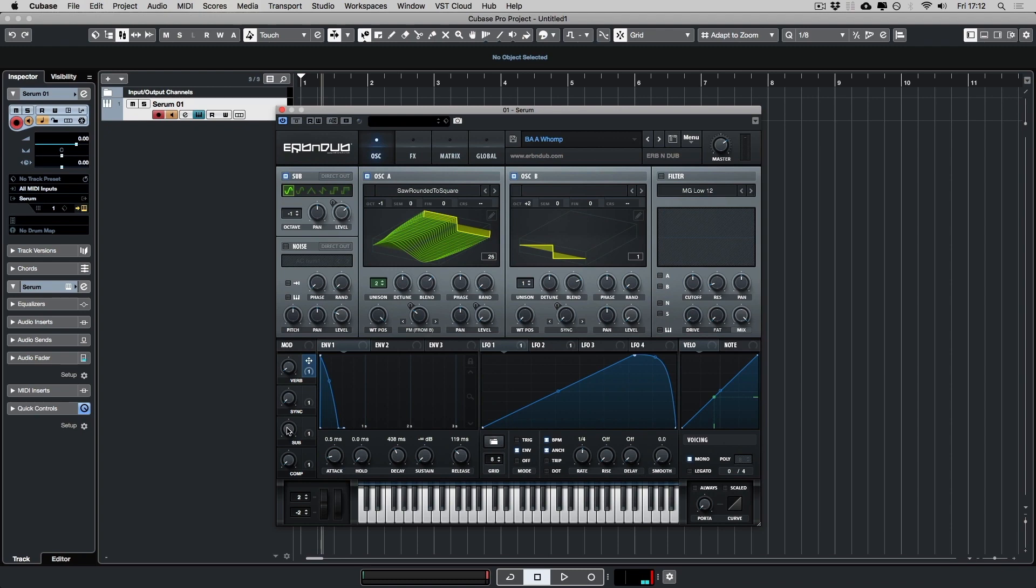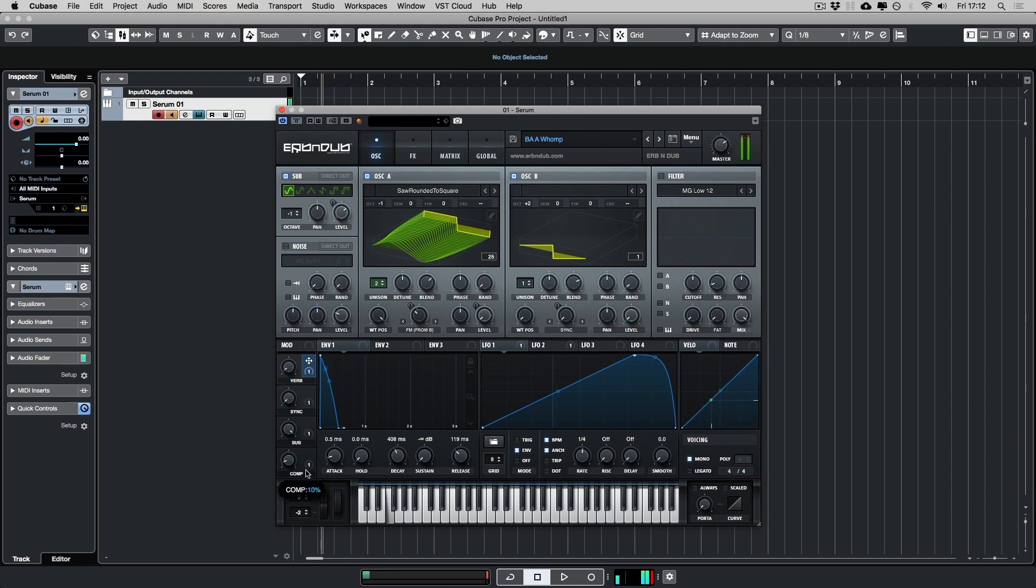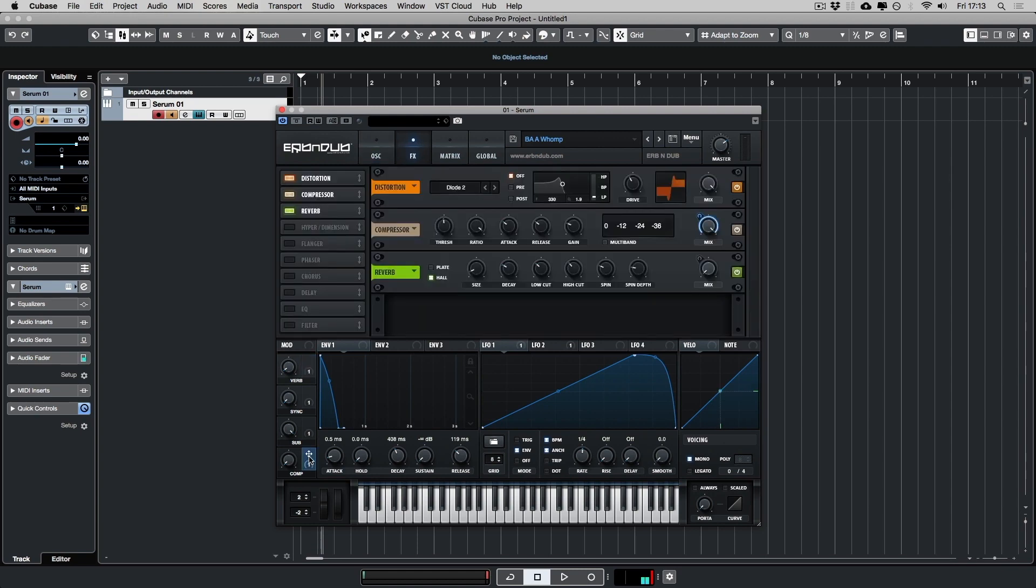You have this one here which says sub, which can add more sub to the sound. And then you've got compressor here as well, which is essentially making the sound louder. Let's quickly look at the effect. And that's just assigned to the mix.